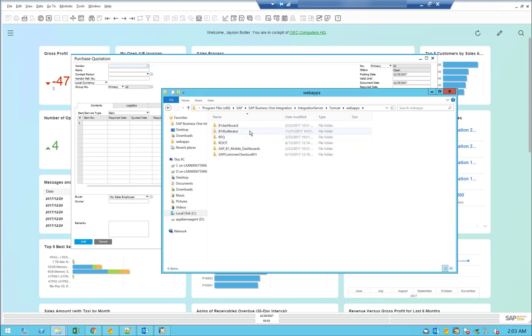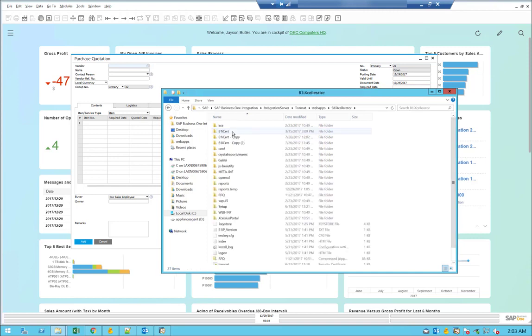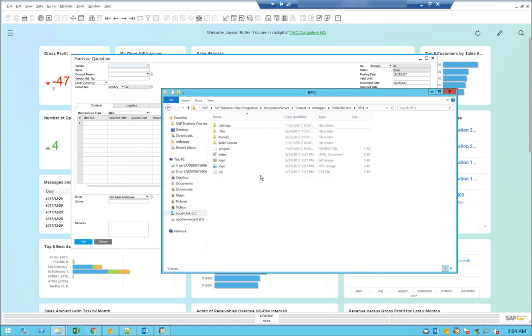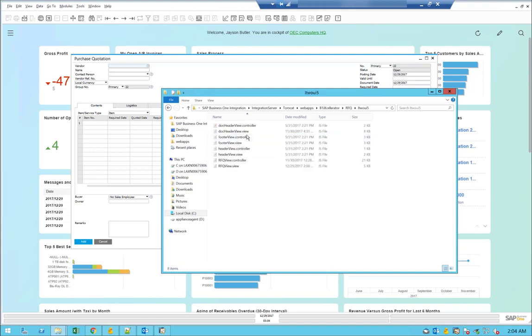And you see here there is the old RFQ directory. Starting in 9.2, this was changed, and now the RFQ is actually being deployed under the accelerator, accelerator WA directory. And here we have another RFQ subdirectory. Here, let's go to the itwoui5, and here we have all the JavaScript that is being used with this HTML page.